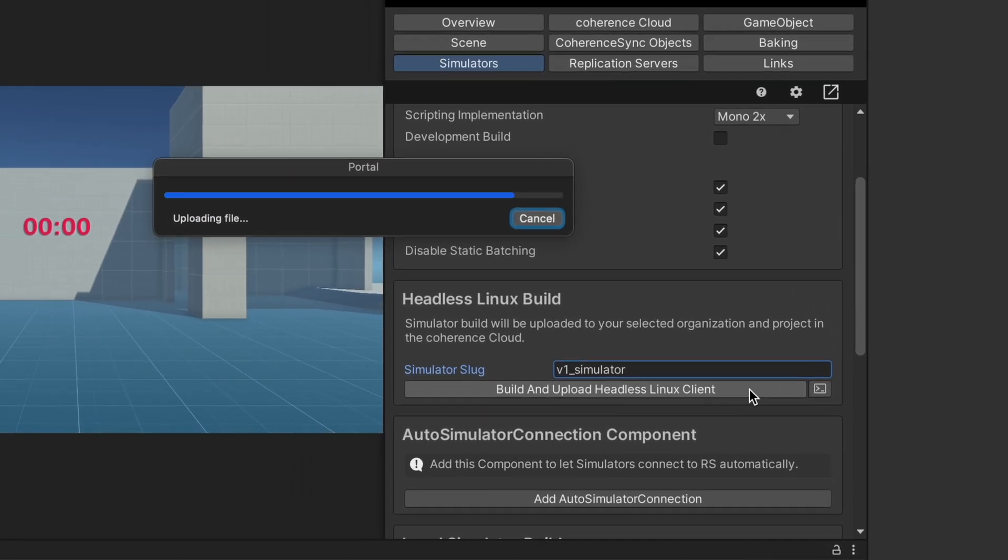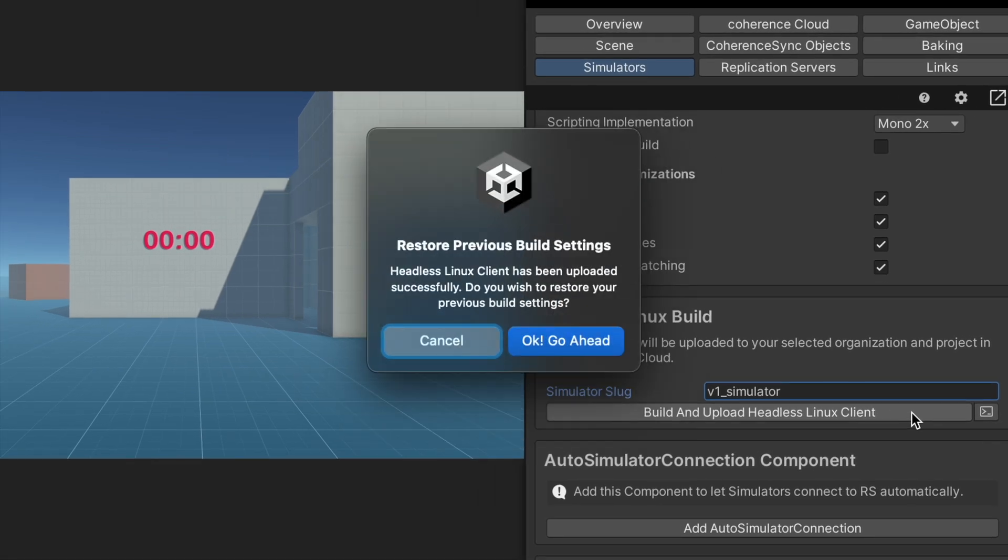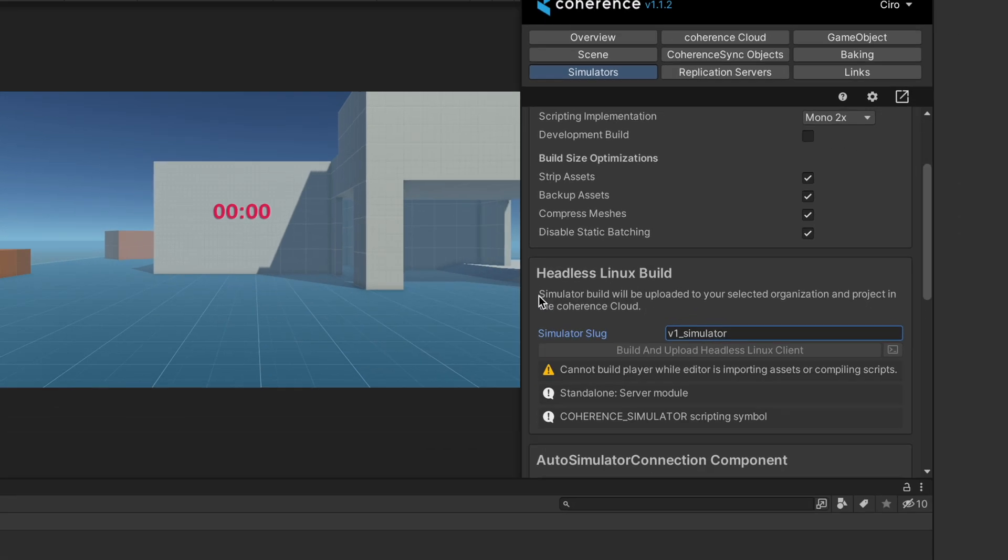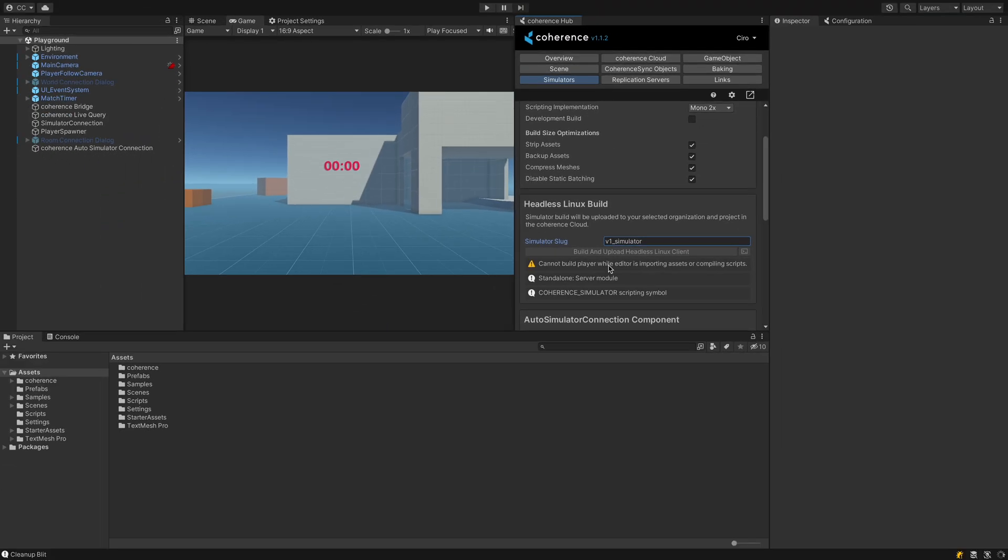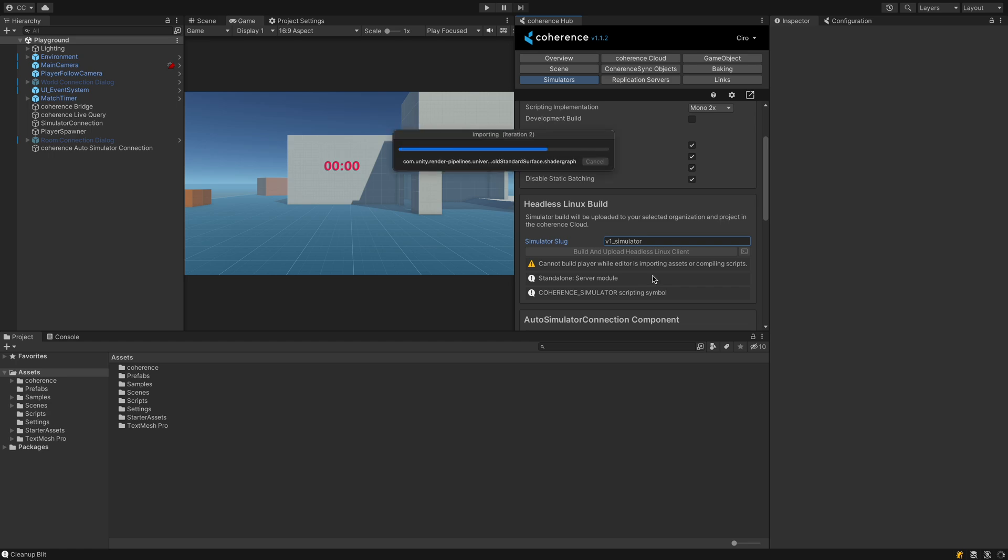Finally, it asks if we want to restore the project to its previous settings. This is fundamental if we plan to keep working and we need to build a client, as it's very probable. So let's say yes, and coherence will remove the pre-compilation directive and bring the project back to being a regular client.